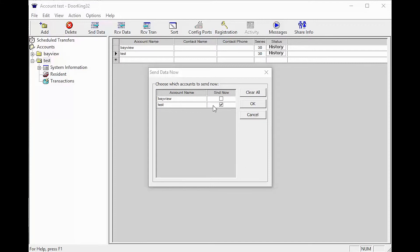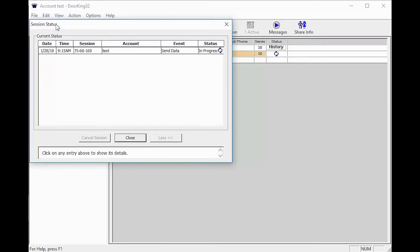Select your account from the list below, then click OK. You should get a Session Status window.